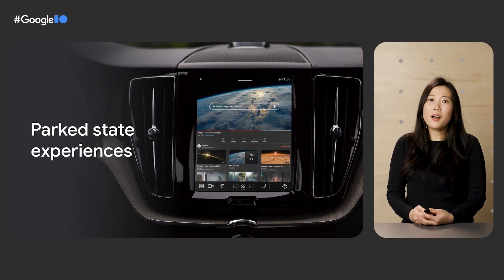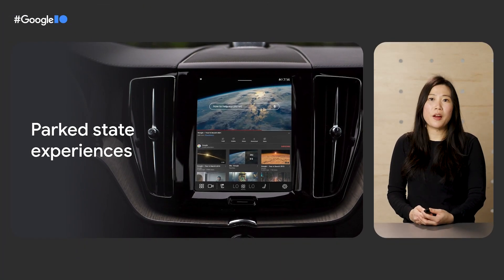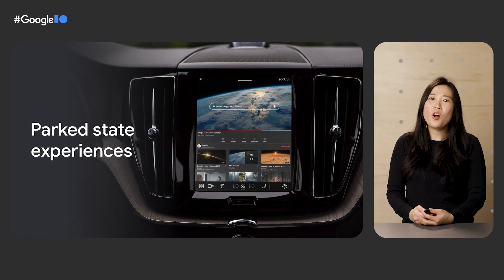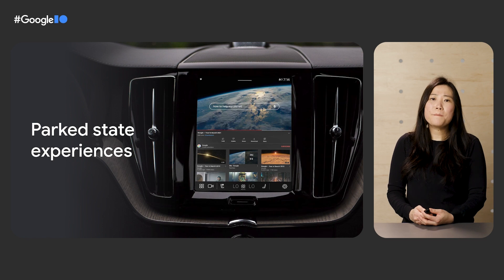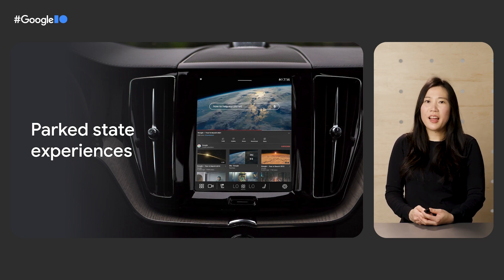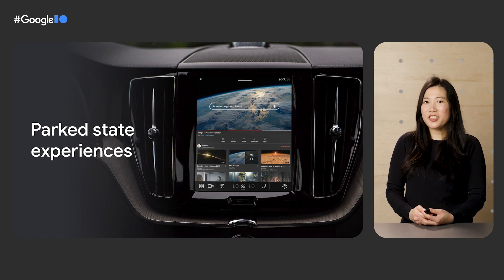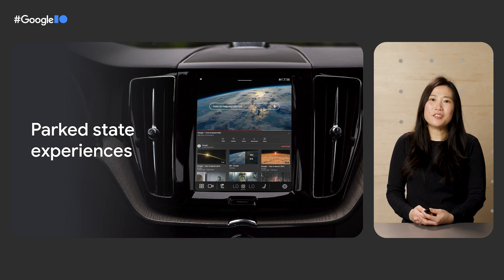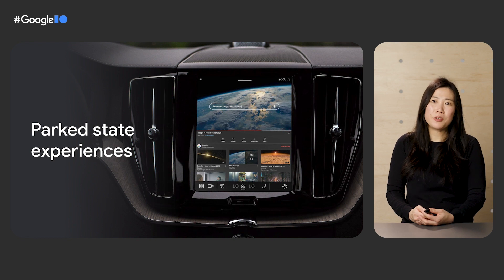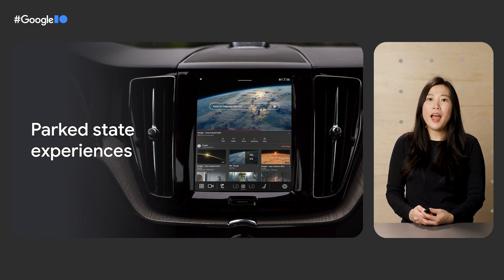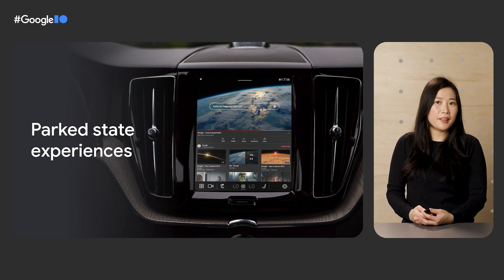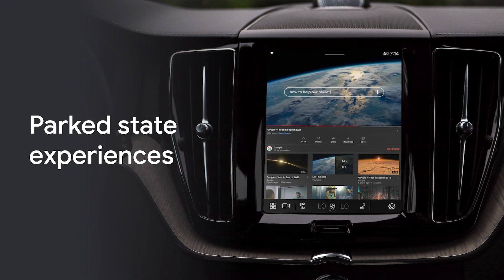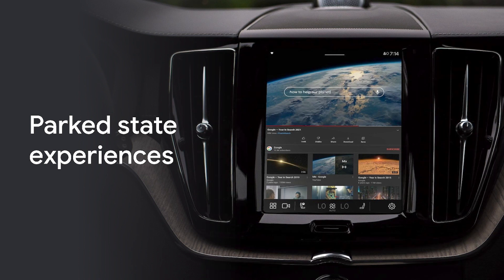Beyond apps that drivers can use while on the road, we're offering more experiences while parked. As Rod mentioned, we're excited to announce you'll soon be able to bring video apps to the car and browser apps at a later date. Minimal effort is required to translate your large screen tablet apps into a parked car experience, making it easier than ever to develop for and reach users in the car.